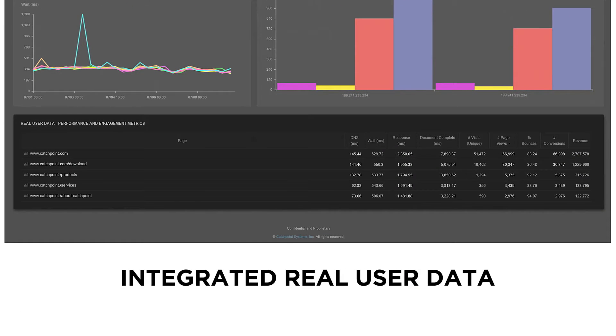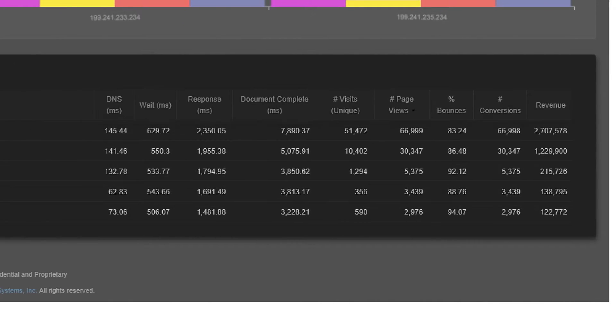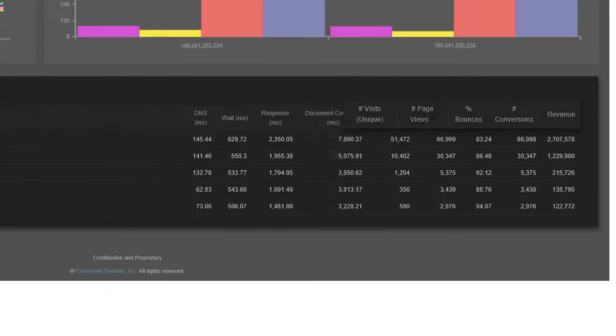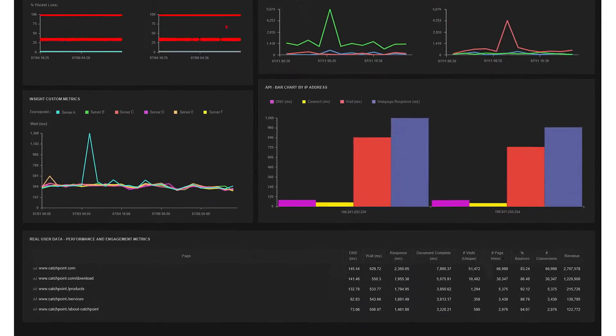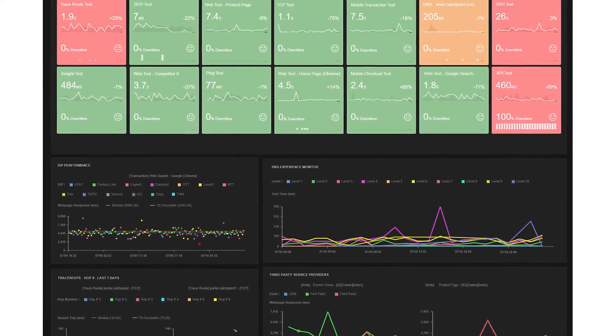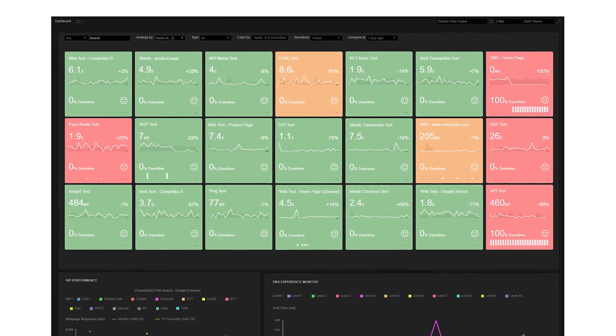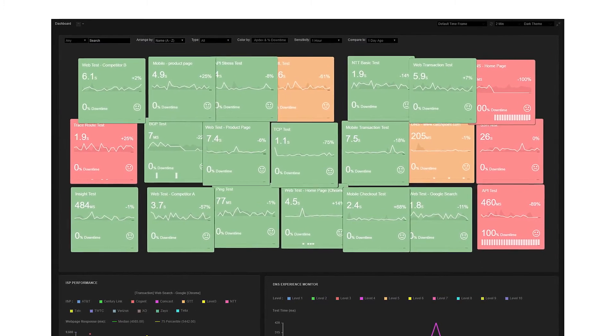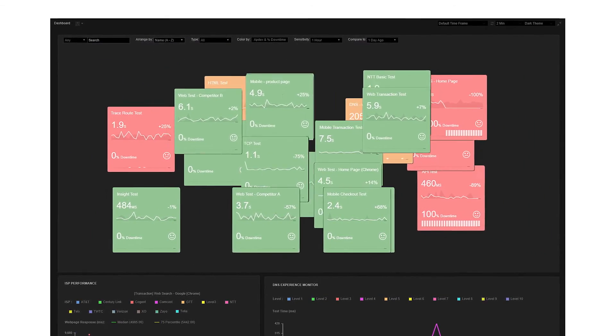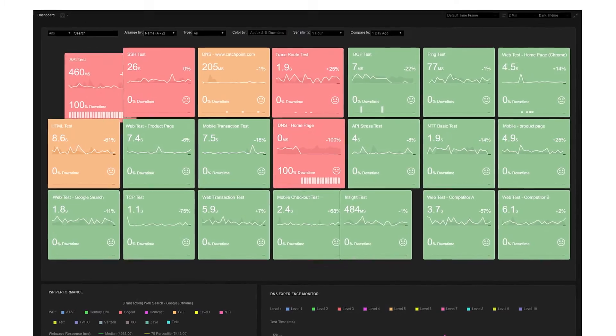See how performance impacts your business with integrated real user data. Access all performance data in real time through a single UI and modify to fit your team's needs with customizable visualizations and interactive dashboards.